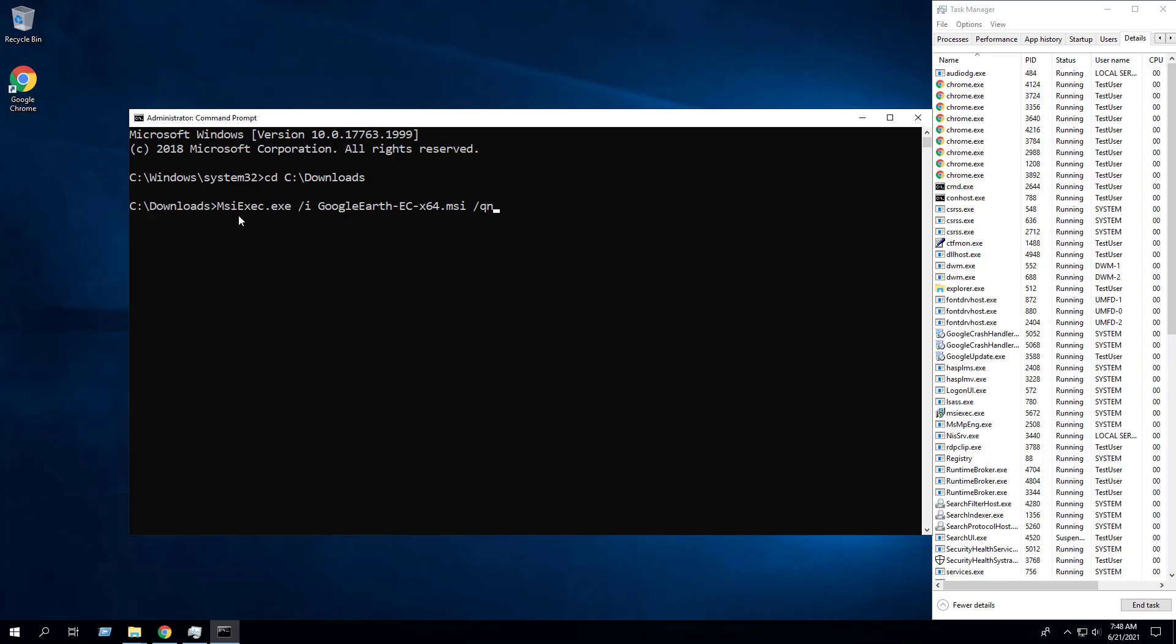Enter the following command to install Google Earth Pro using the MSI installer: msiexec.exe space forward slash I space the name of the MSI space forward slash QN.